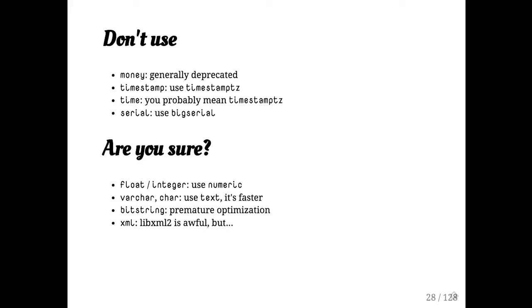You may consider doing integer-based cents instead. Again, don't use timestamp. I see people occasionally get confused and post things like, I have a time column. It's doing weird things. That's because you actually wanted a timestamp.